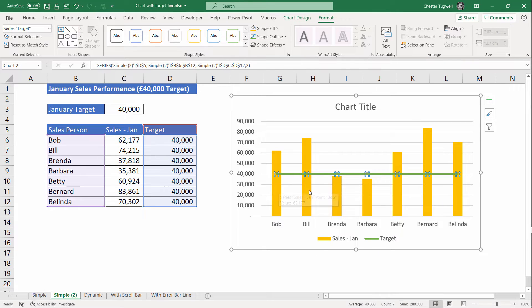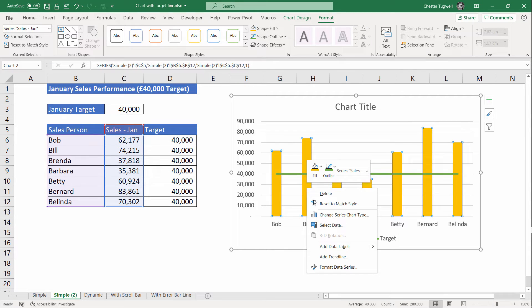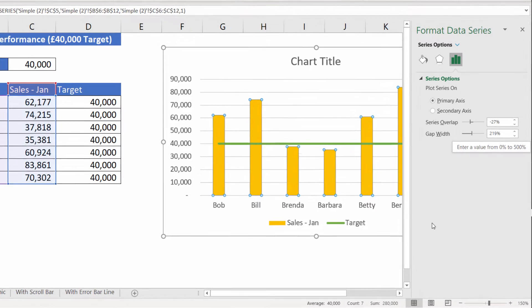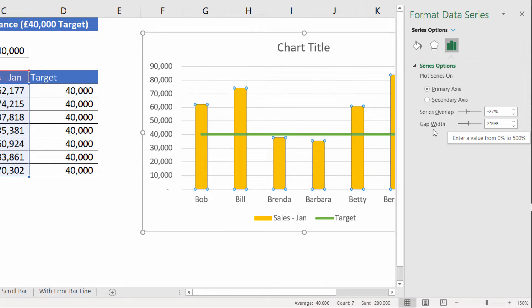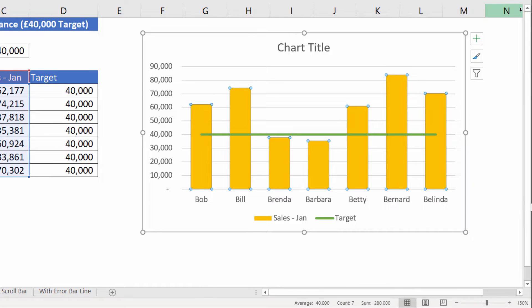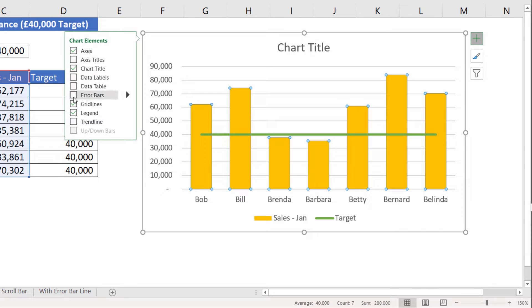You might also want to change the width of the columns — they're a bit skinny. To do that, right-click on one of the columns, go to Format Data Series, and that will open up a pane on the right side of your screen where you can change your gap width. If you decrease it, it will increase the width of the columns. I'm not a big fan of gridlines, so I'm going to go up to the plus button at the top right of the chart and untick Gridlines.